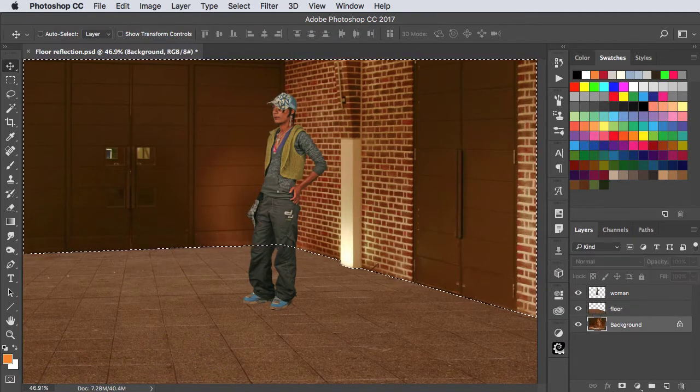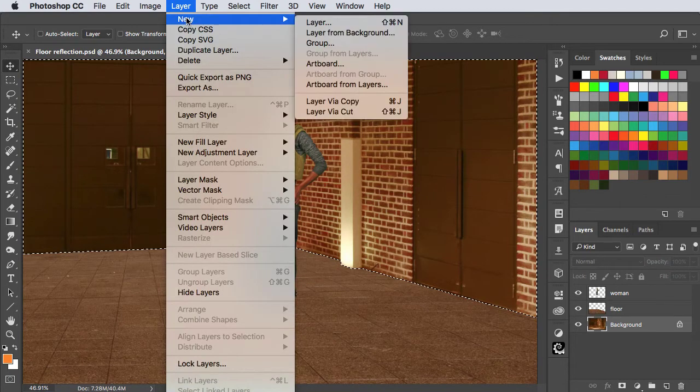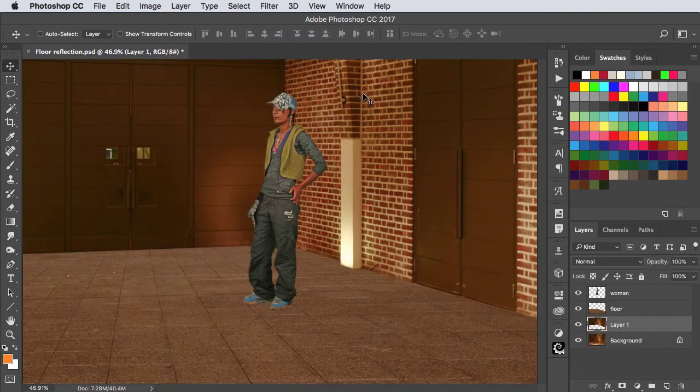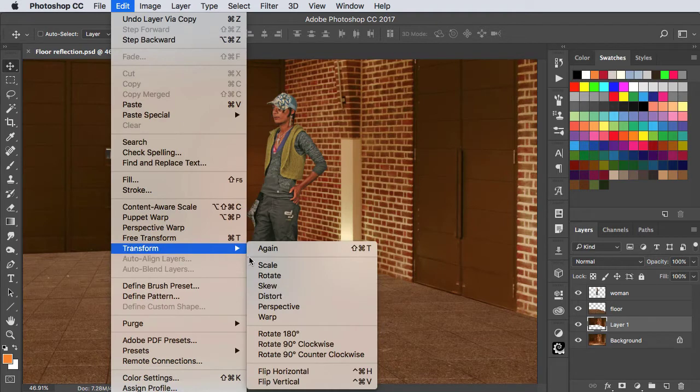We'll move to the background and make a new layer from this selection and let's flip it vertically.